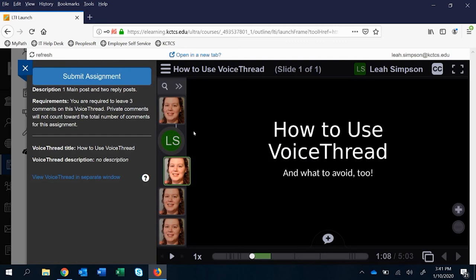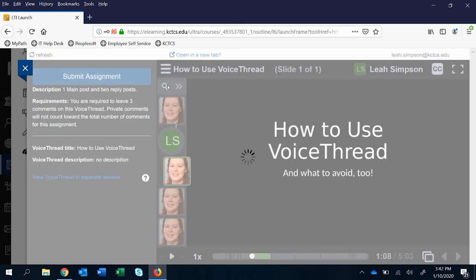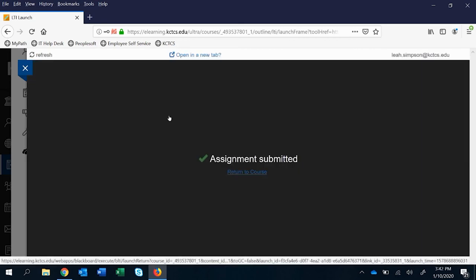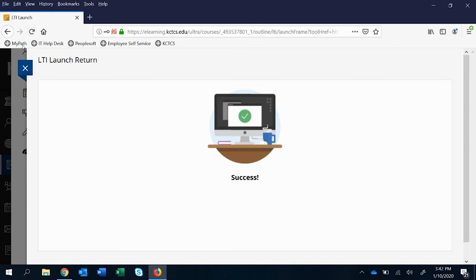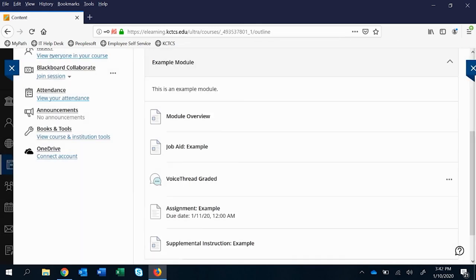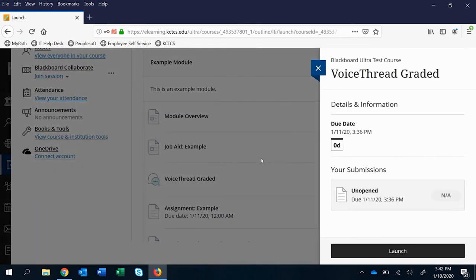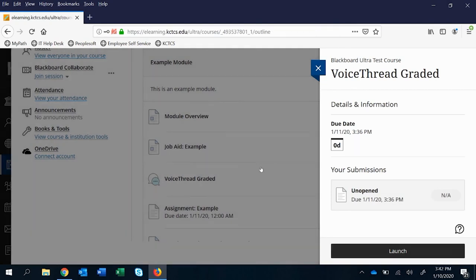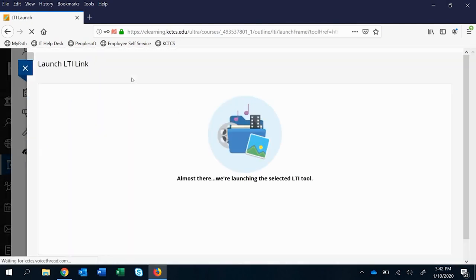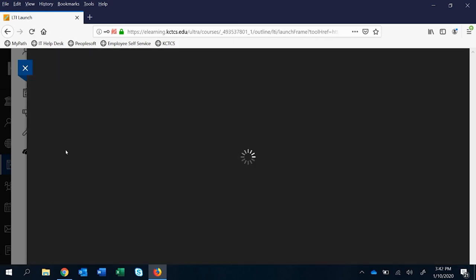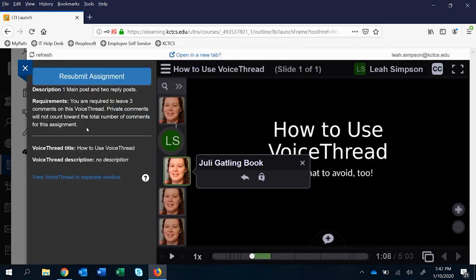And so when a student goes into this they can often be confused by okay well I guess I have to submit so I'll click here. Okay well they submitted but they didn't actually do anything. That's one of the downsides so to speak of doing this. And so they would have to launch it again and come back in. Generally it's just a learning curve that happens once but we know that any source of confusion can create a lot of time for us. So it's just something to keep in mind and have clear directions in your classes for.